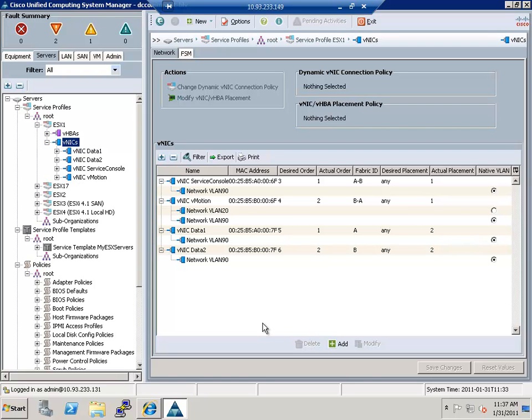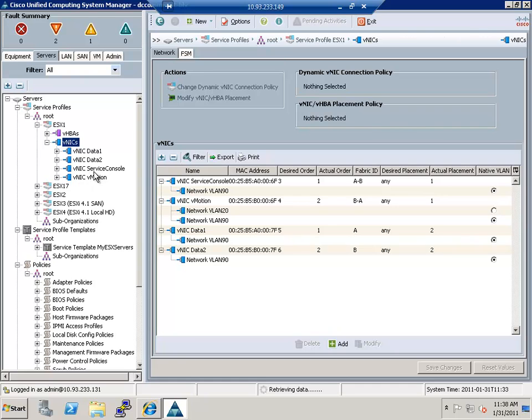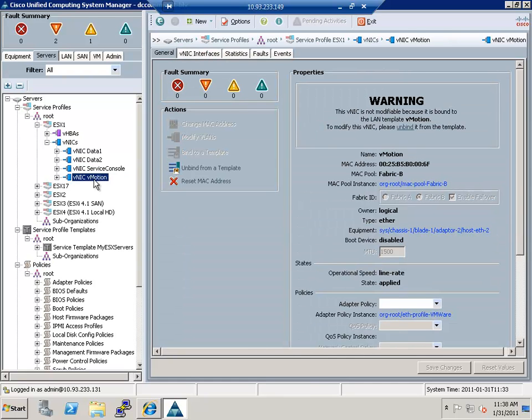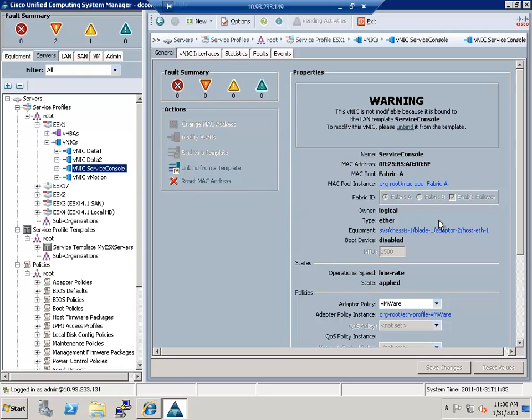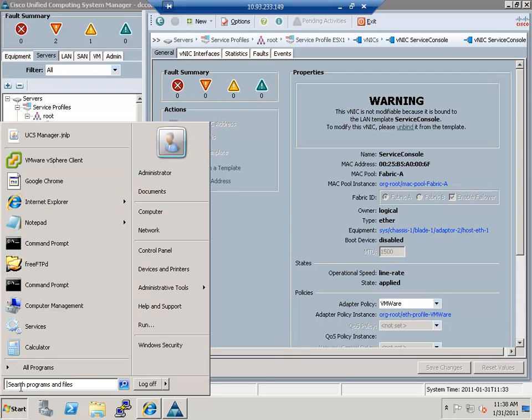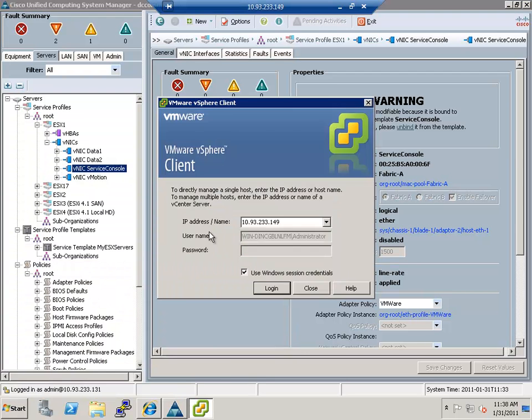So what you see here is the UCS system, and we're going to focus on two service profiles. The first one is going to be ESX1, and the second one is going to be ESX3. So ESX1 is the traditional setup. It's got four NICs, two for data, one service console, one vMotion. Now if you notice, the service console and vMotion have the failover checkbox enabled for hardware in UCS. This is a UCS value add that you're able to get, so you don't have to do any kind of NIC bonding inside of VMware.